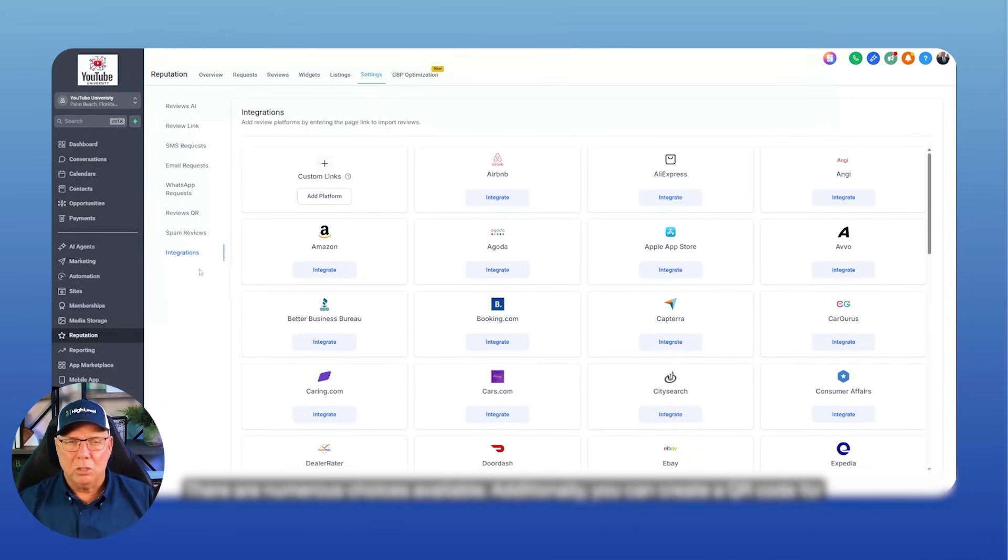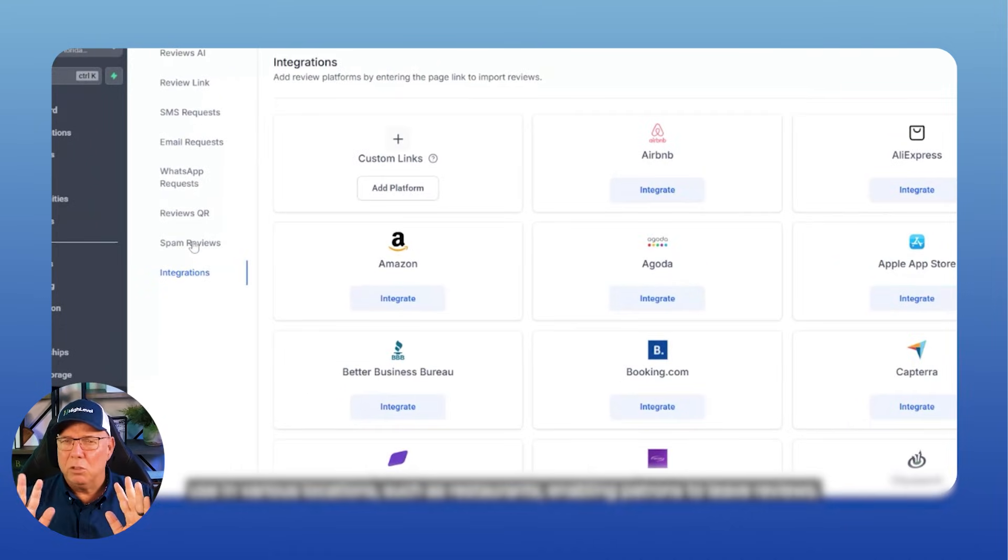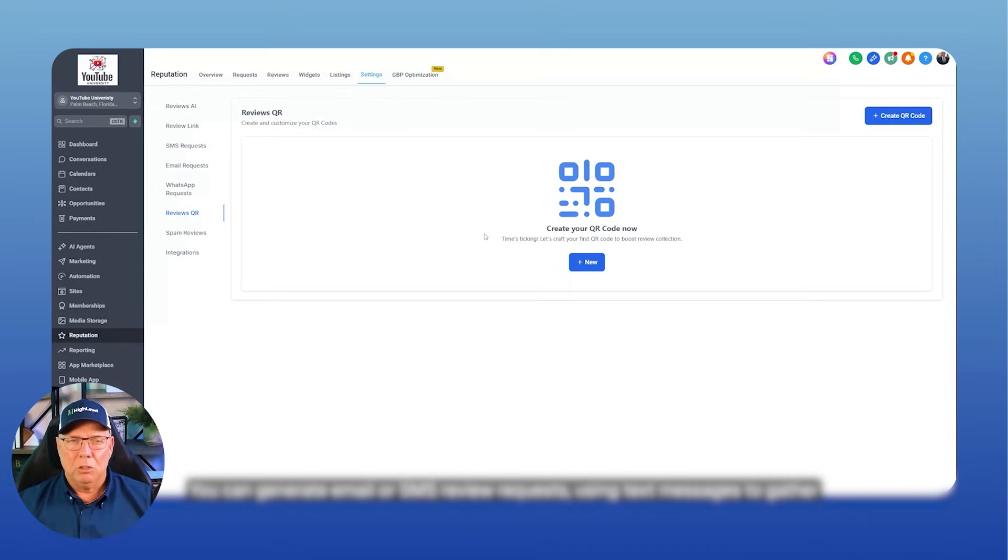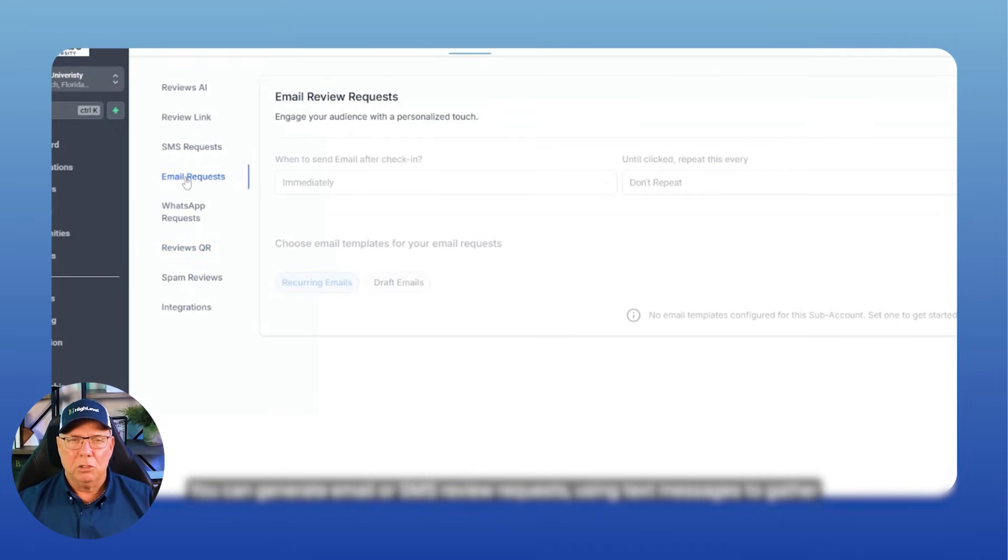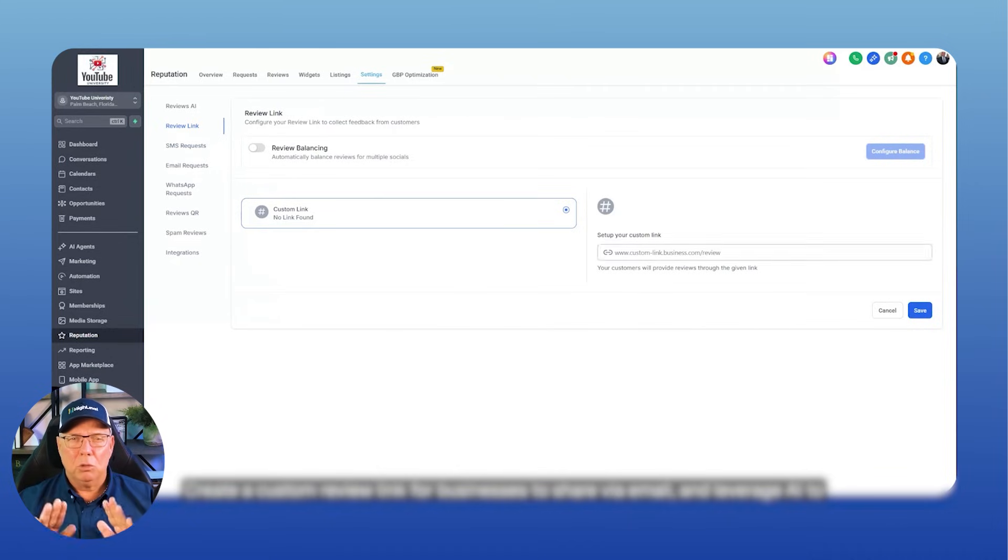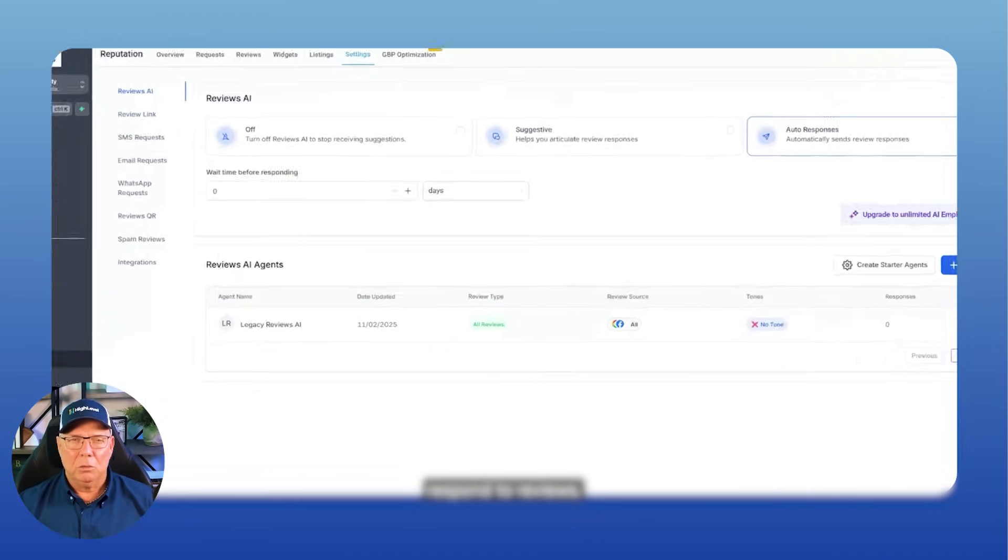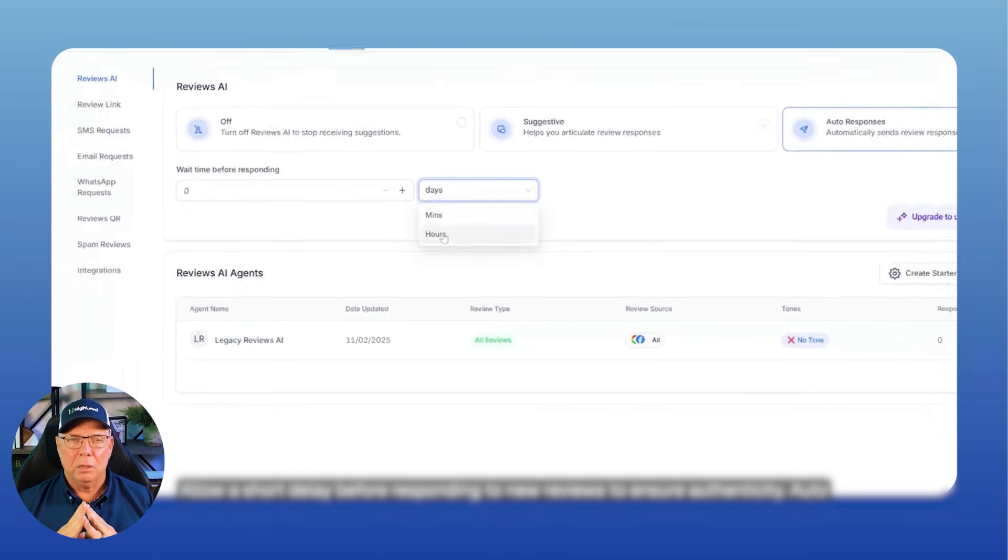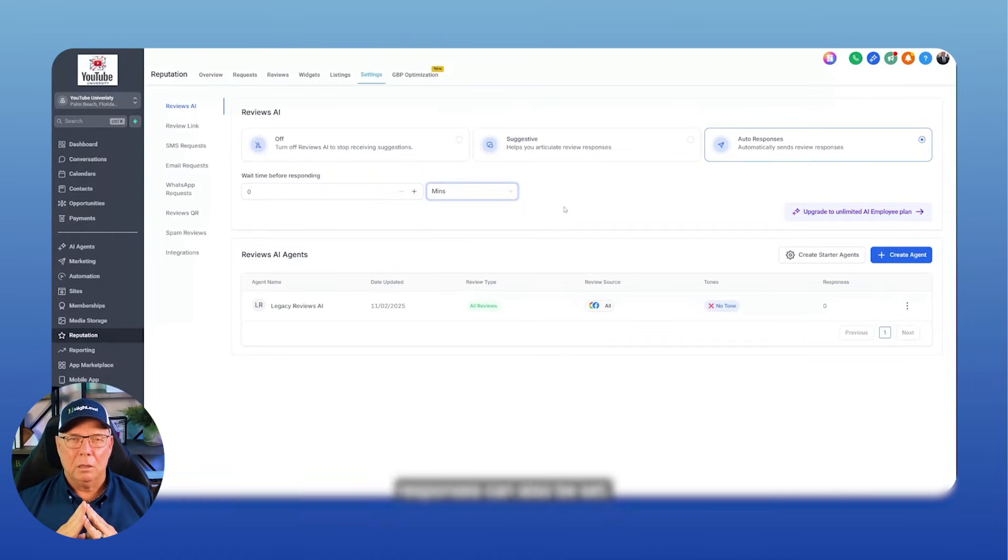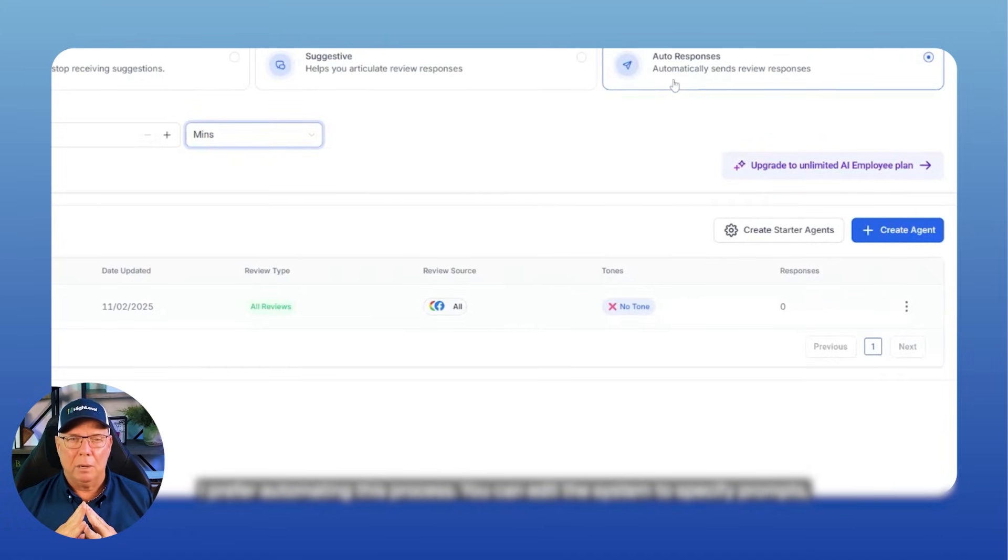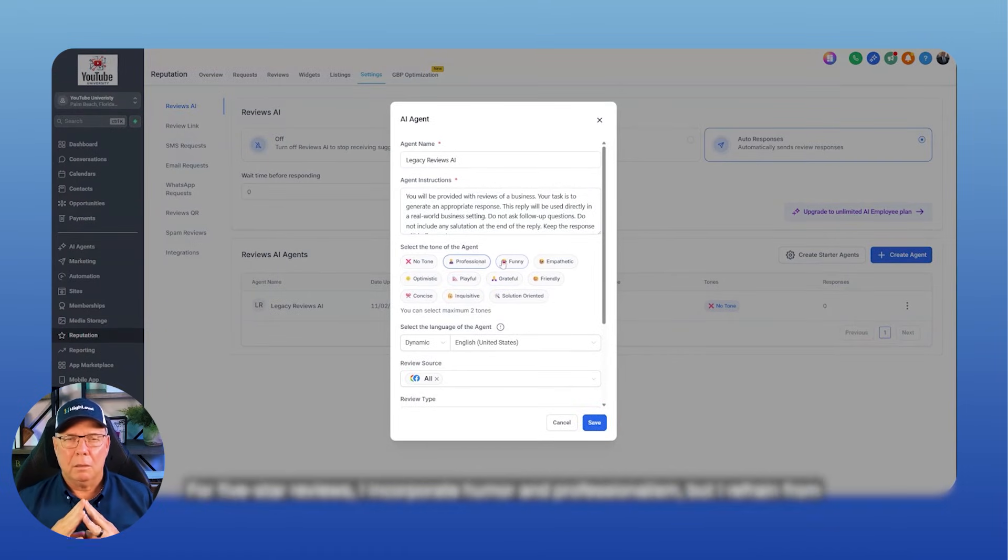Additionally, you can create a QR code for use in various locations, such as restaurants, enabling patrons to leave reviews. You can generate email or SMS review requests using text messages to gather reviews. Create a custom review link for businesses to share via email, and leverage AI to respond to reviews. Allow a short delay before responding to new reviews to ensure authenticity. Auto-responses can also be set. I prefer automating this process. You can edit the system to specify prompts, ensuring professionalism.